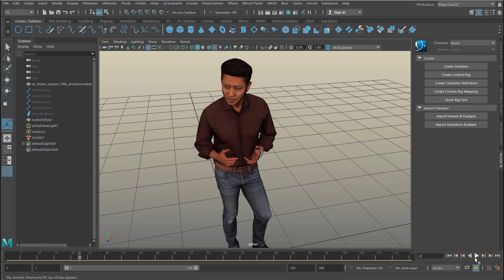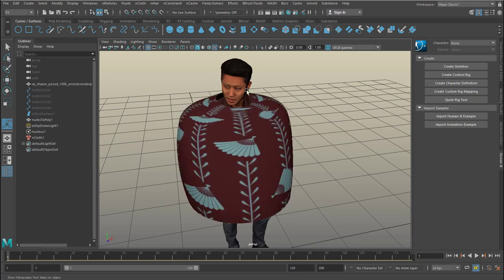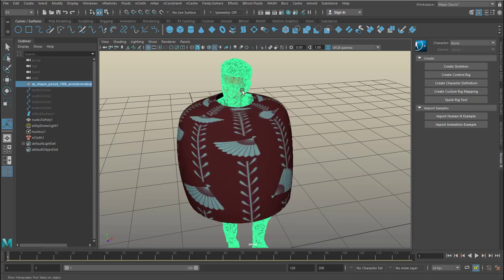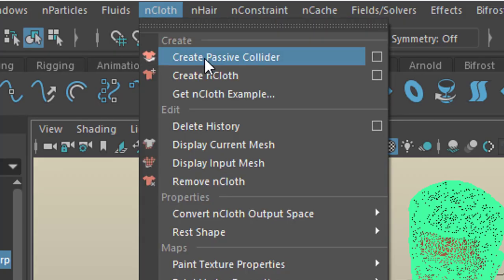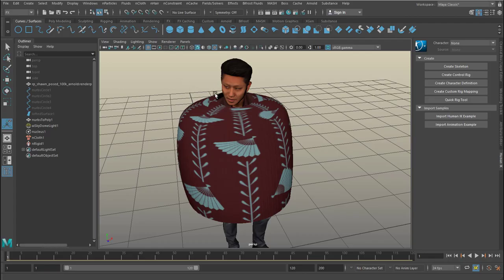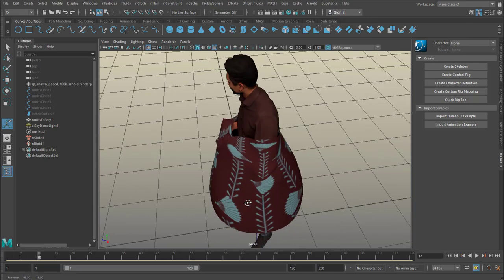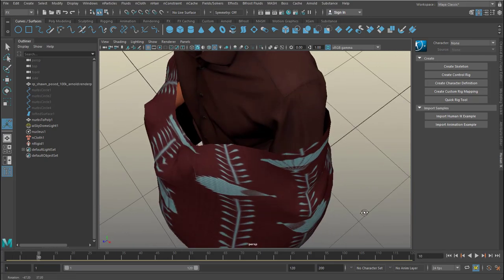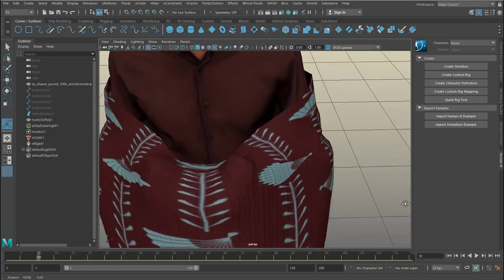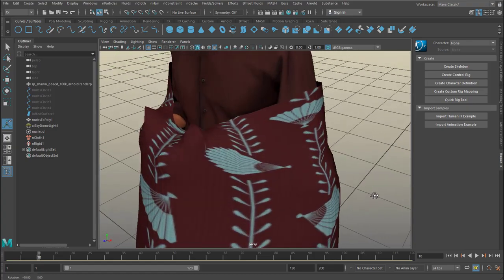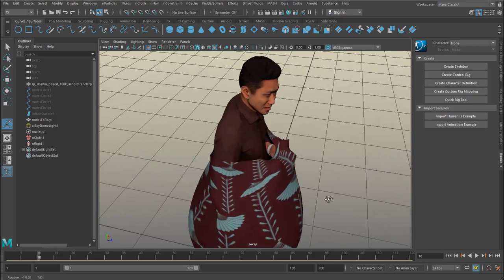When we run the simulation it just falls down — it doesn't recognize our character — so we need to pick him and create a passive collider. In our nucleus system, he is now a collider and you can see that collision happens.